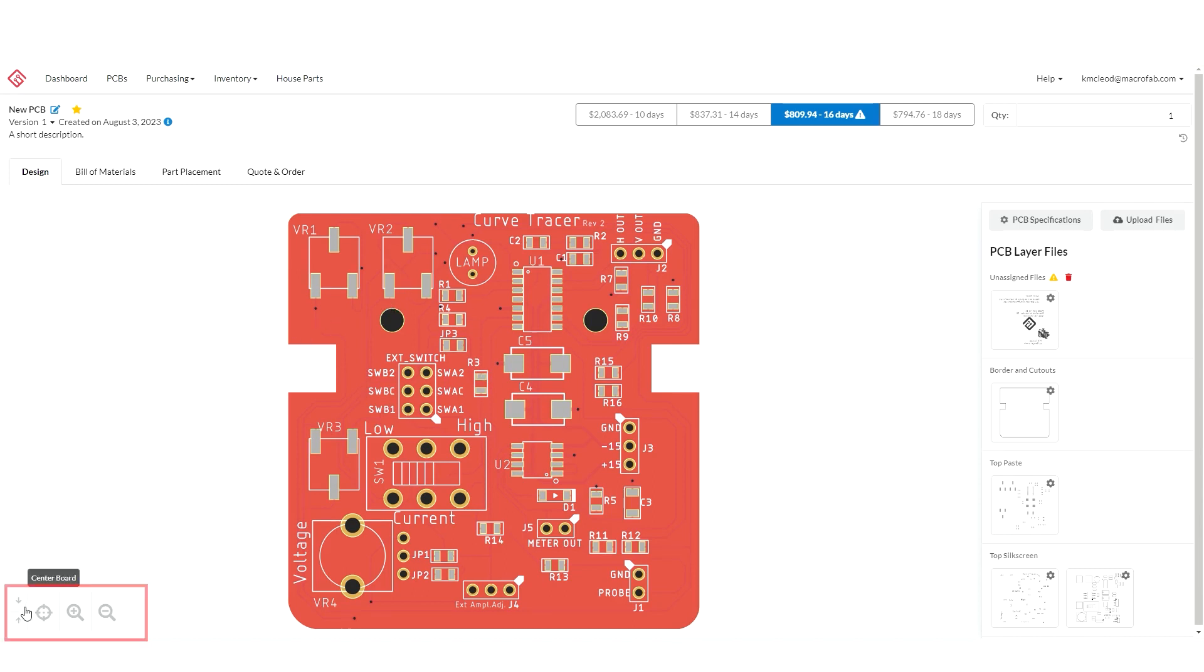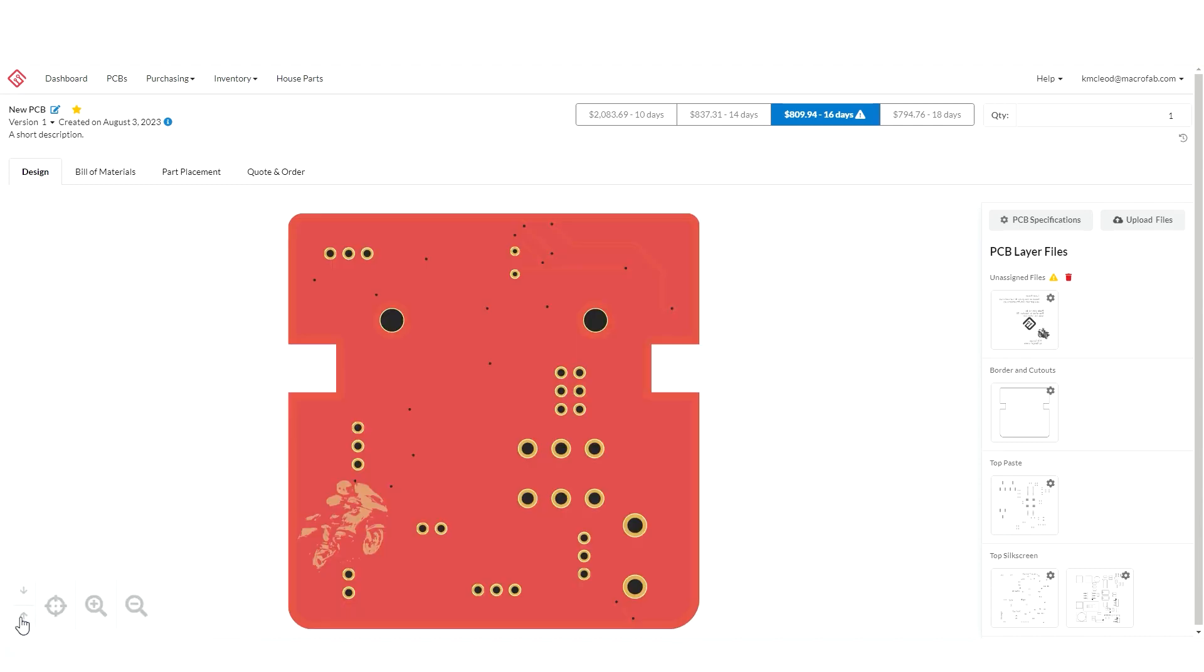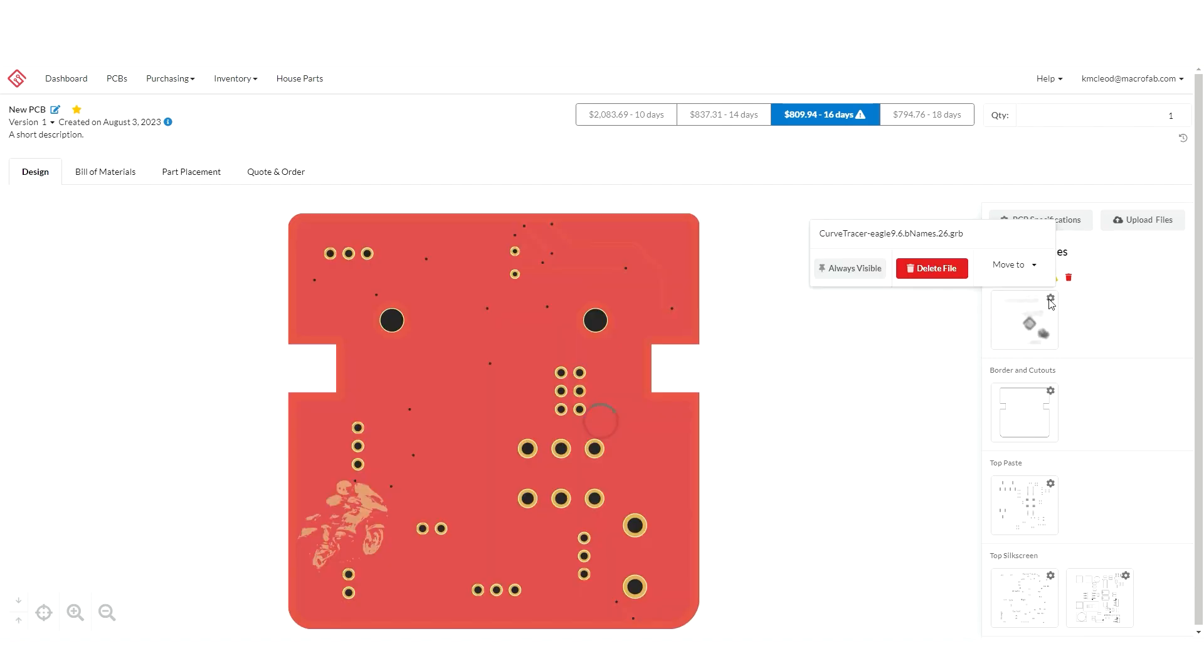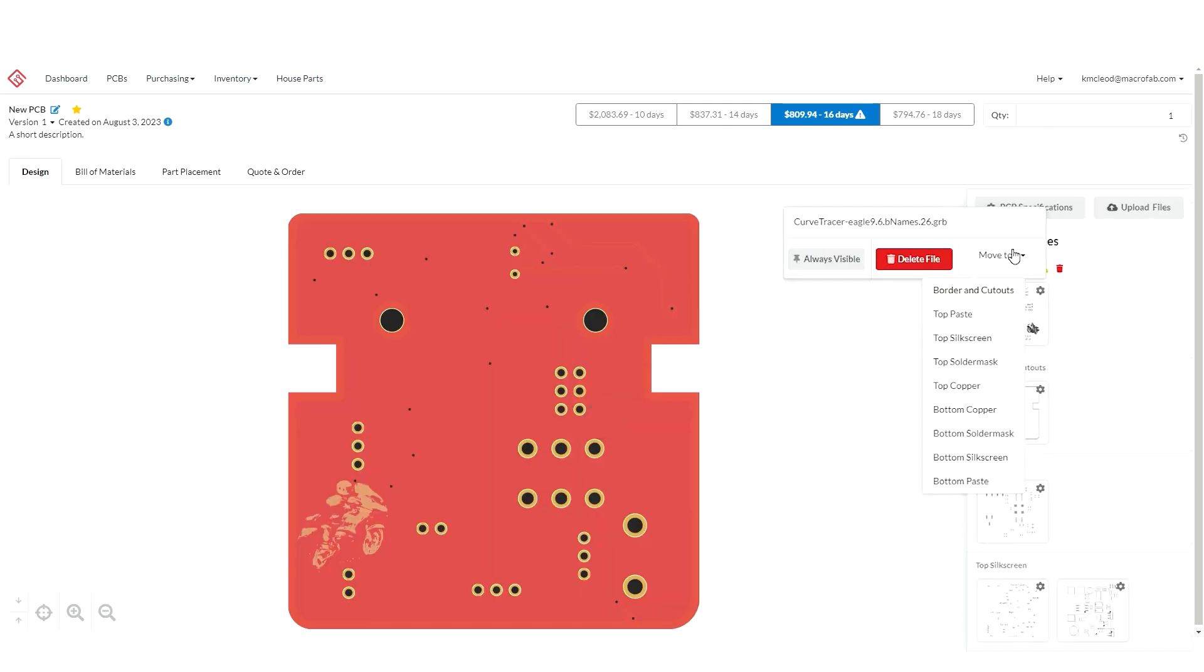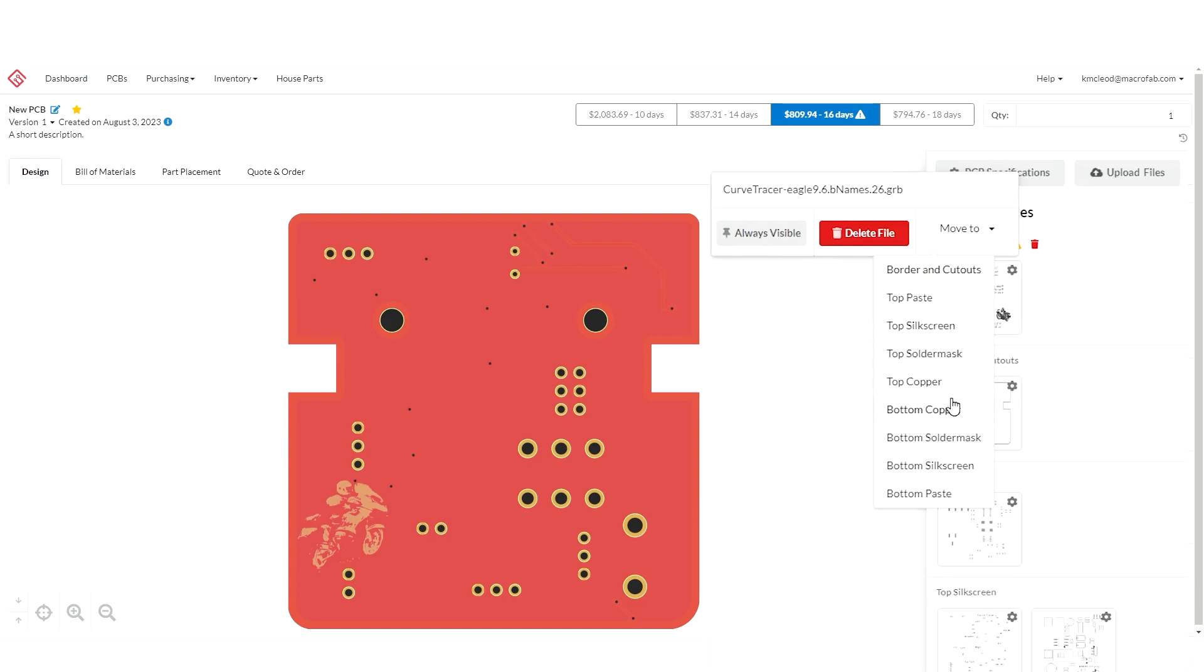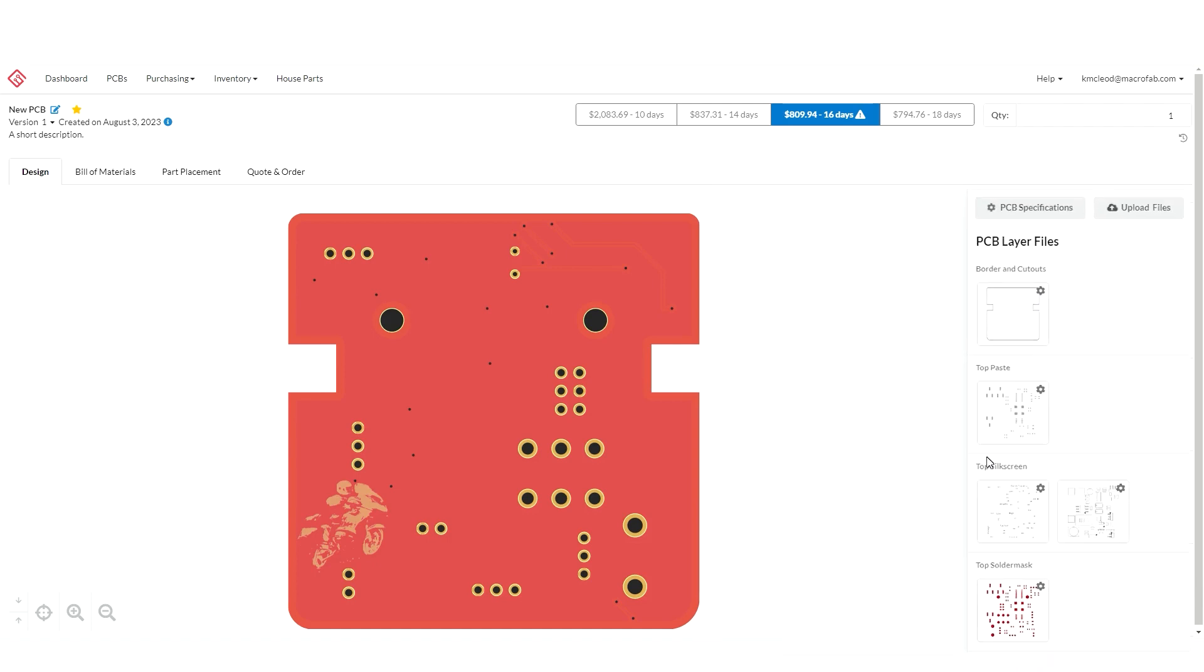You can toggle between the bottom and top view through the different sides of your board. On my board it looks like I have a file that did not get assigned so I can come over here and make an adjustment and move it to the layer that it's supposed to be.